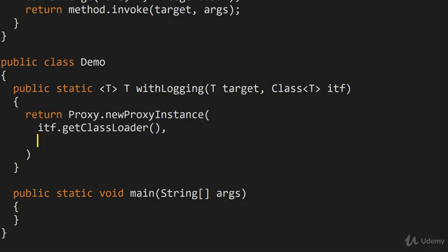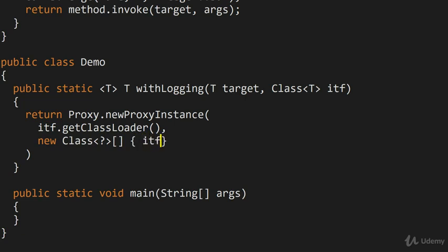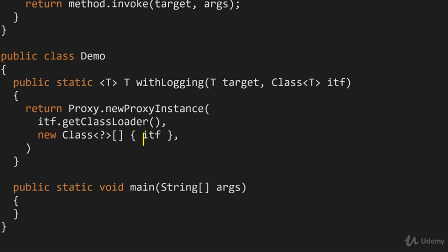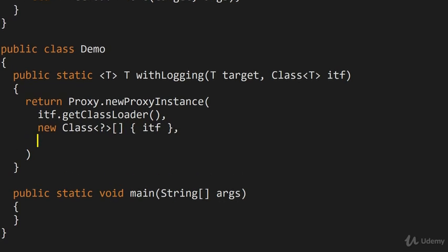The second argument is just a list of all the interfaces that you're interested in. So here we'll just make a new array of class objects, and there's only really one here, but you can expand this example to have more than one interface being wrapped.